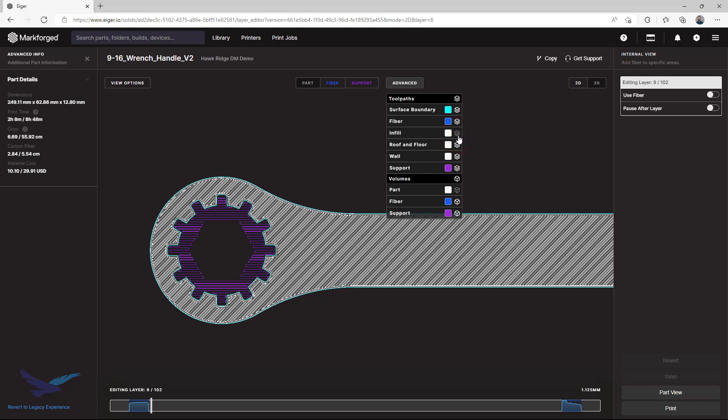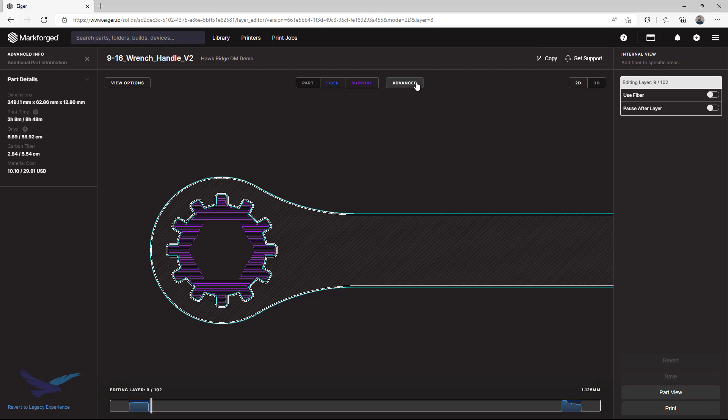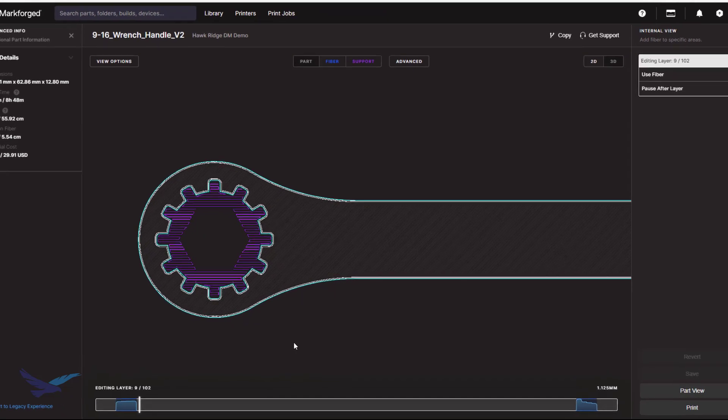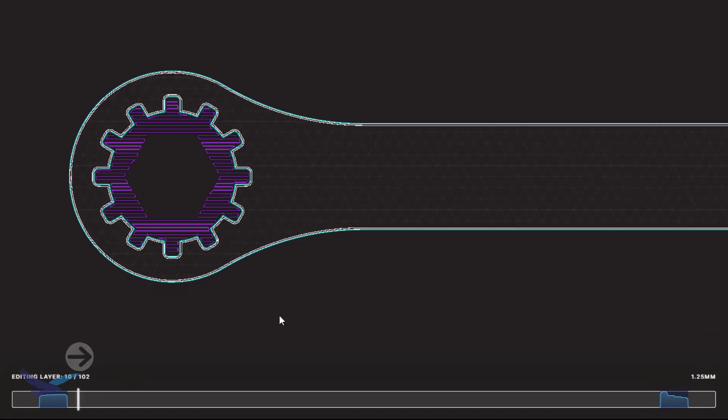To get started with this, I'm going to disable the representation of both roof and floor layers as well as infill pathing by clicking the display icon next to each of these. Using these functions under the advanced dropdown here can make certain items a lot easier to see and modify.